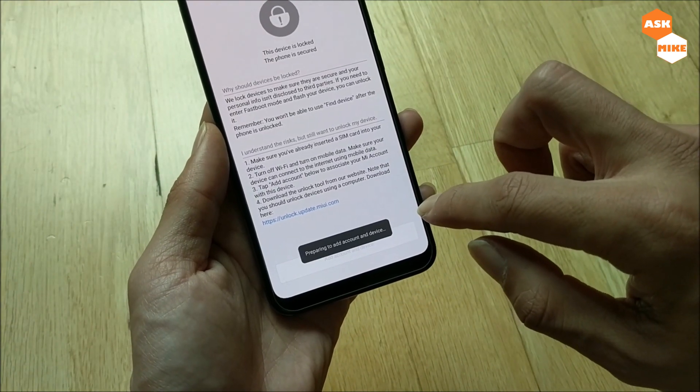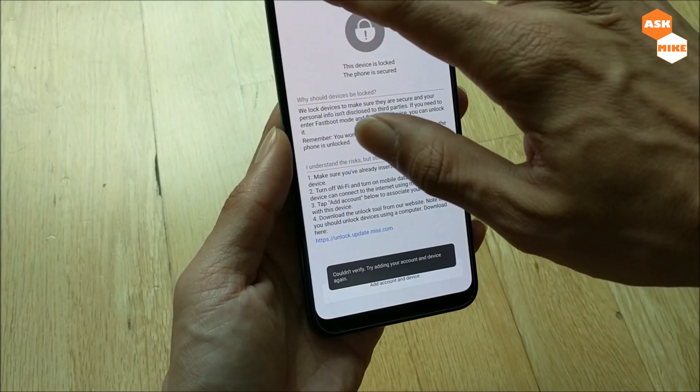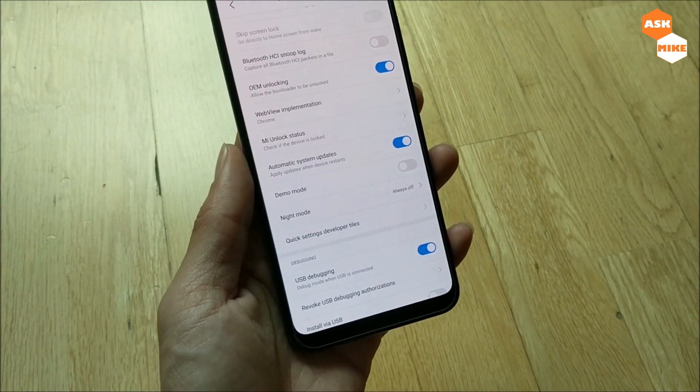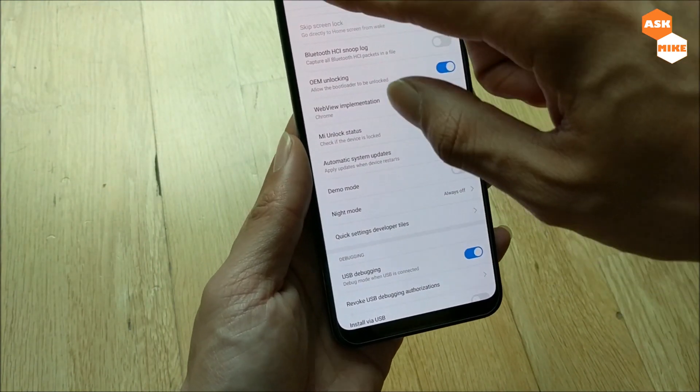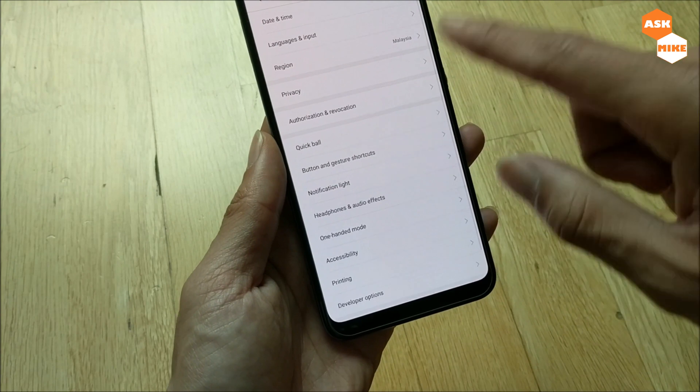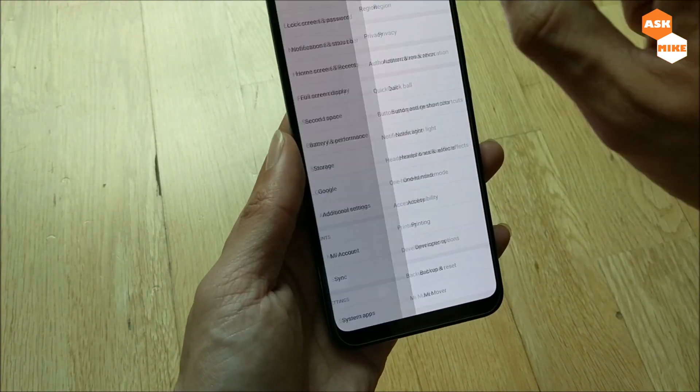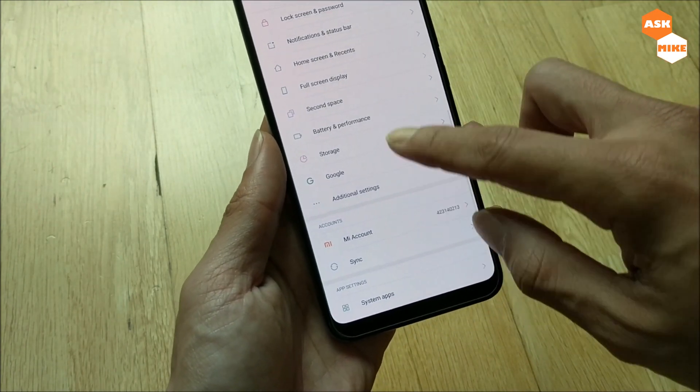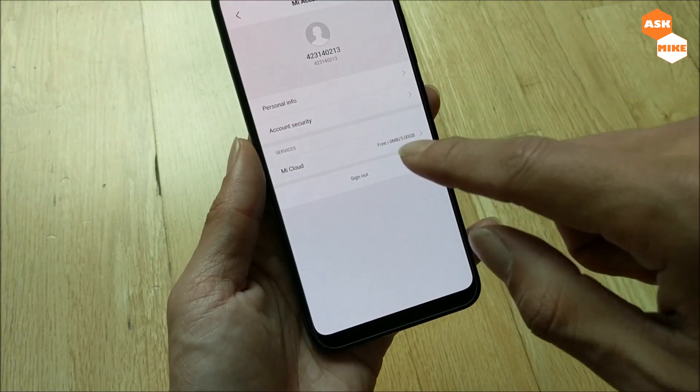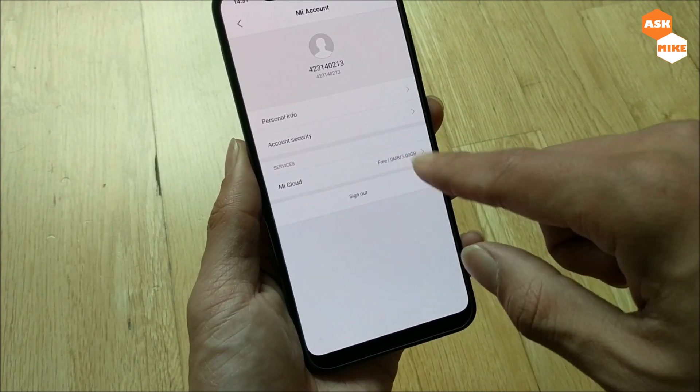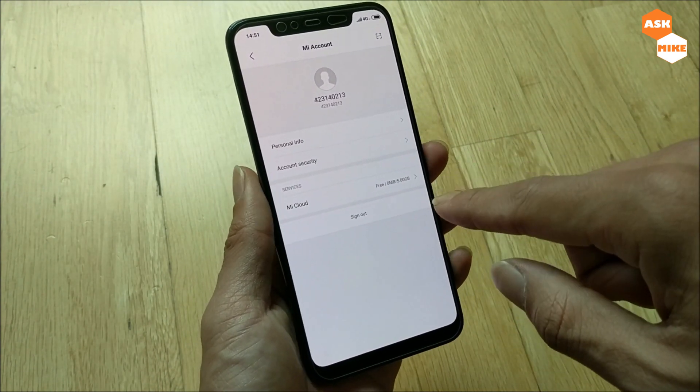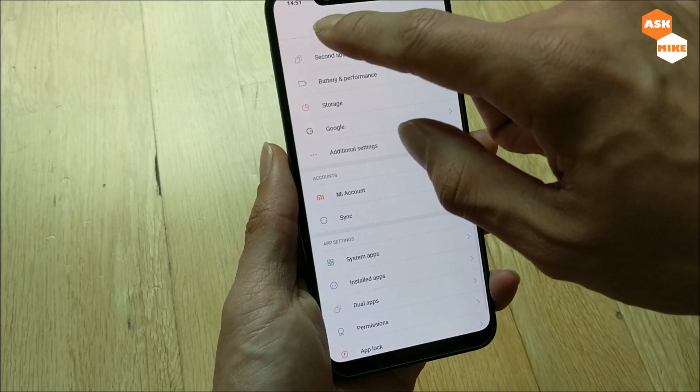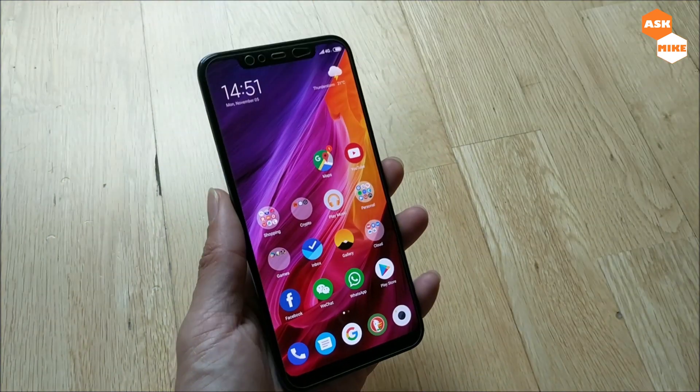Ultimately, once you have applied for unlock, you should be able to connect your Mi account with the unlock itself. Make sure that your Mi account is logged in with the account you created for unlock to happen.